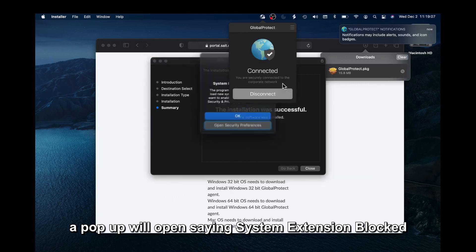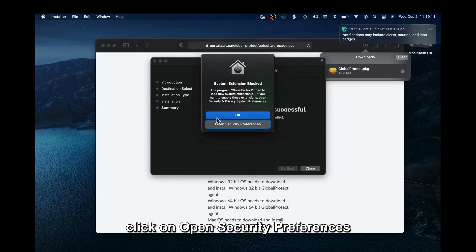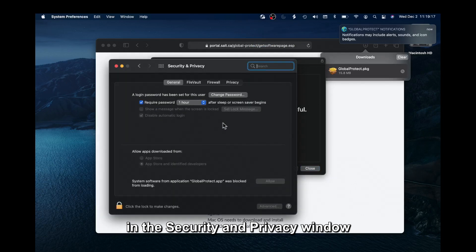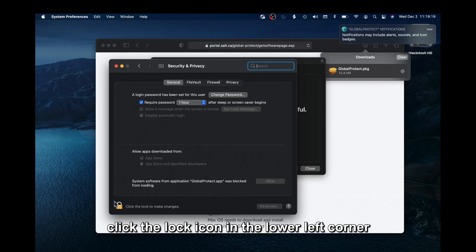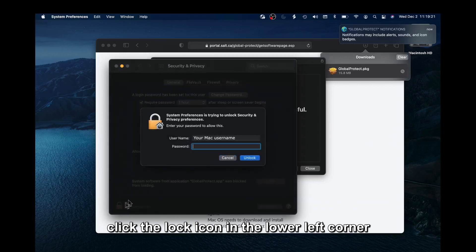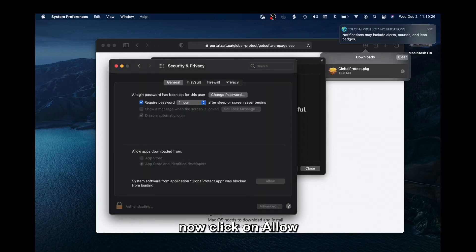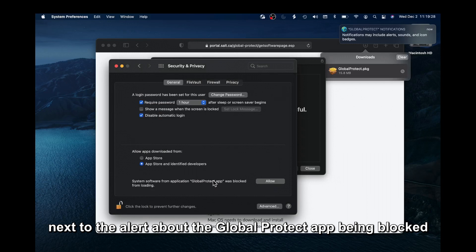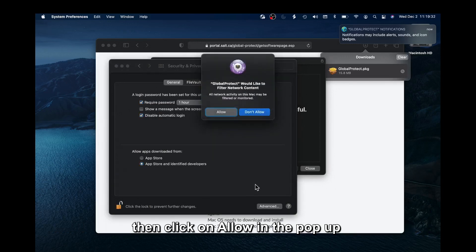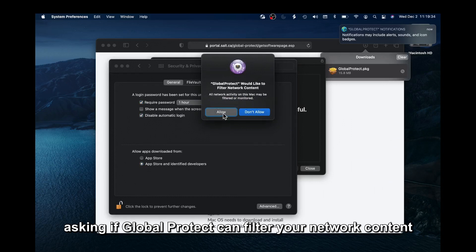A pop-up will open saying System Extension Blocked. Click on Open Security Preferences. In the Security and Privacy window, click the Lock icon in the lower left corner, enter your Mac password, and click Unlock. Now click Allow next to the alert about the Global Protect app being blocked. Then click Allow in the pop-up asking if Global Protect can filter your network content.